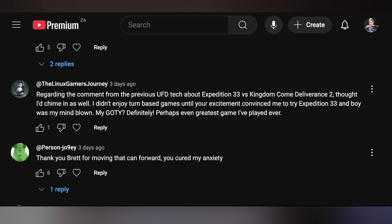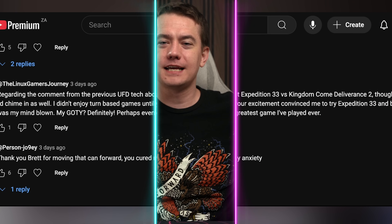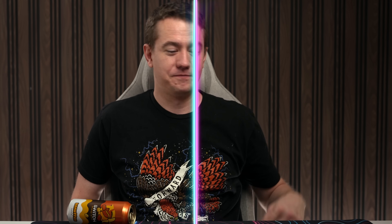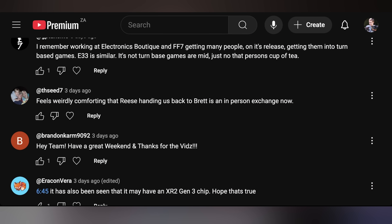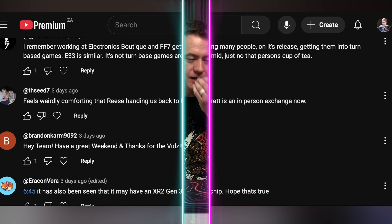Person Joe Nainey says: 'Thank you, Brett, for moving that can forward. You cured my anxiety.' And then TH Seed says: 'Feels weirdly comforting that Reese handing us back to Brett is an in-person exchange now.'